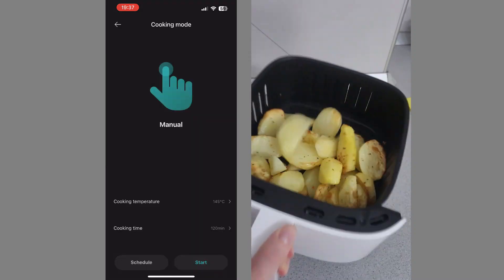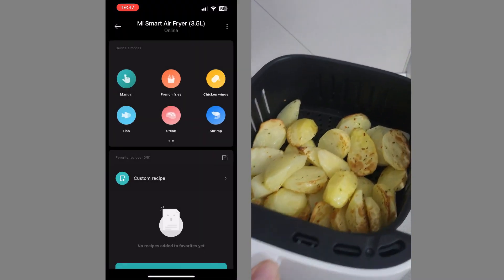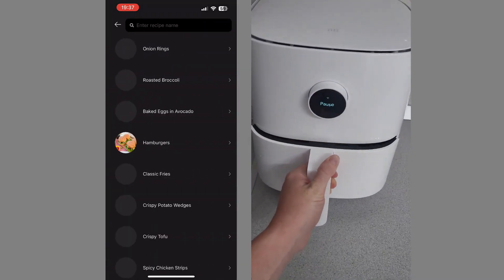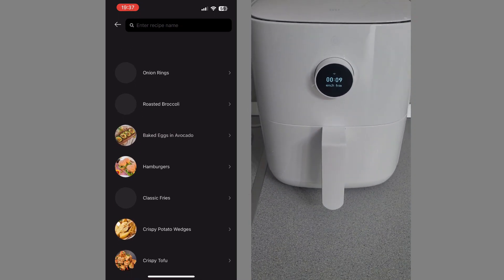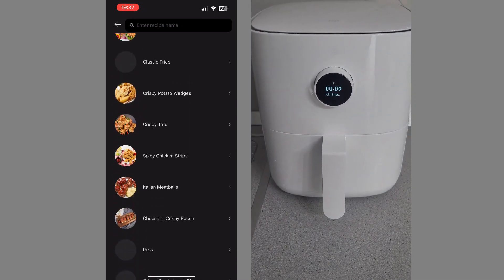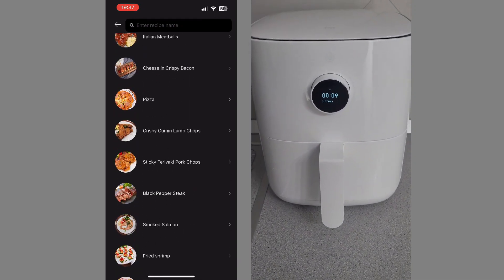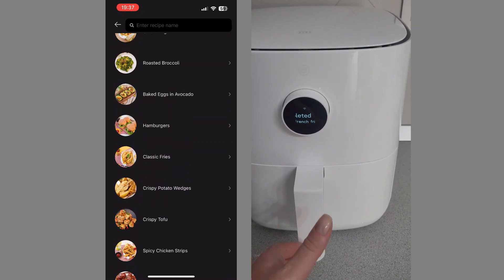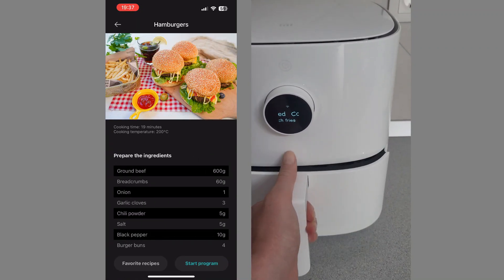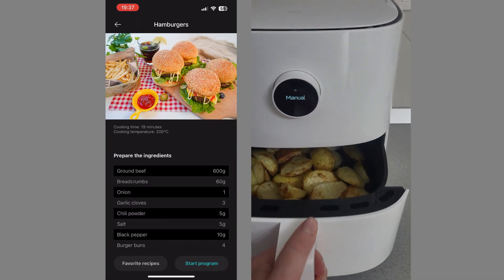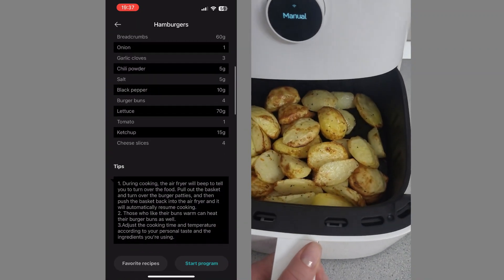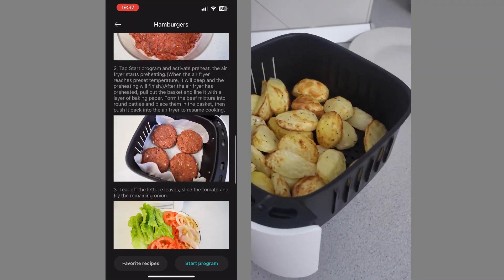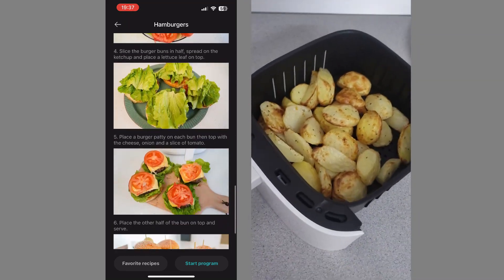In addition to this mode, we have the possibility to choose from an already preset list of recipes. I'm really surprised by a lot. For example, this recipe for hamburgers. We have the ingredients presented, tips, the procedure, and all we have to do is start the program.